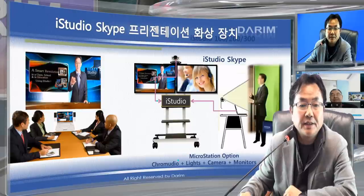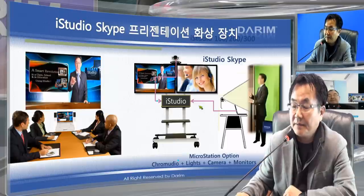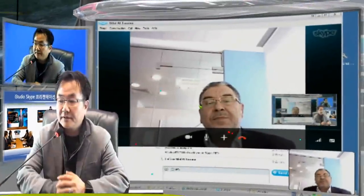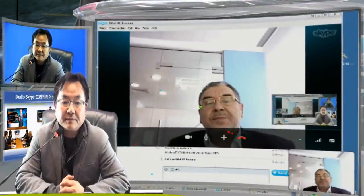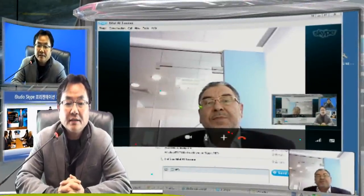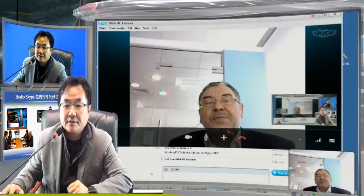So now you are in Abu Dhabi — I'm in Seoul. I'm trying to show just a simple iStudio conference model. That means you don't need any extra machine to have a conference except Skype. You don't need to pay any money — just a normal internet connection and we can do a conference.